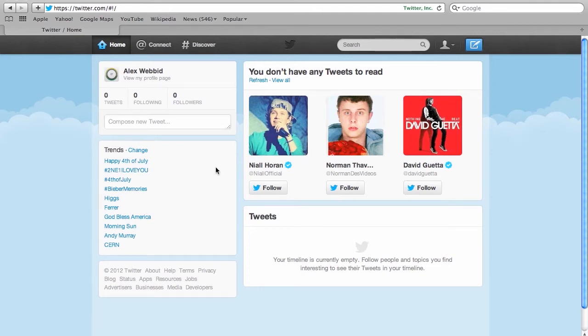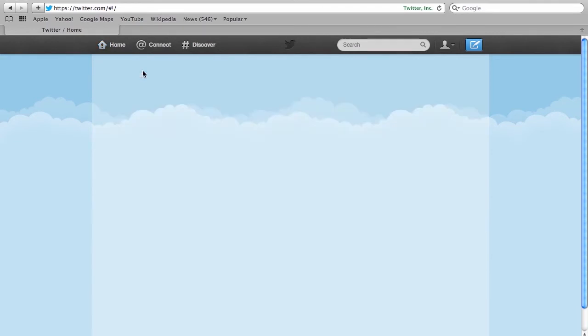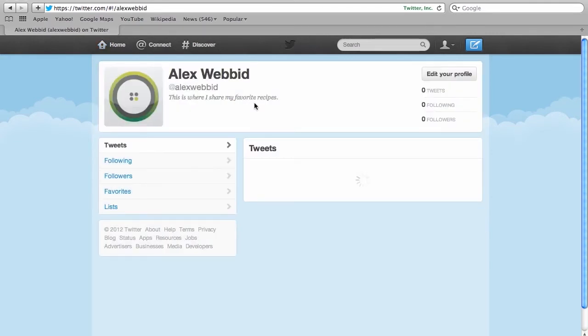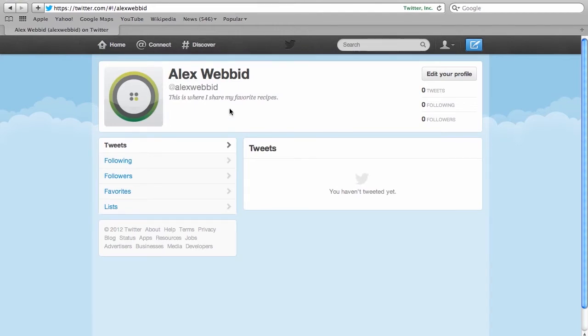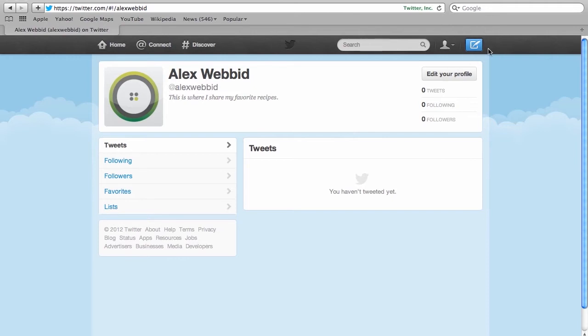And this will take you to your main page which is telling you that you don't have any tweets to read, which is quite obvious because we haven't followed anyone. Click on your home and you'll get to right here where you have no tweets and you're again being reminded you haven't tweeted yet. But we'll do that. And it'll also show you your profile.